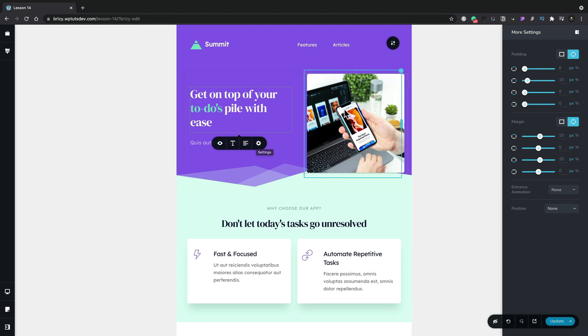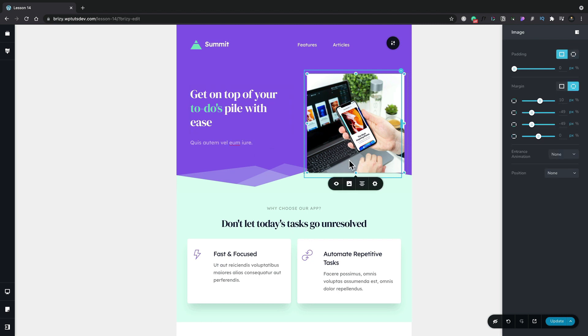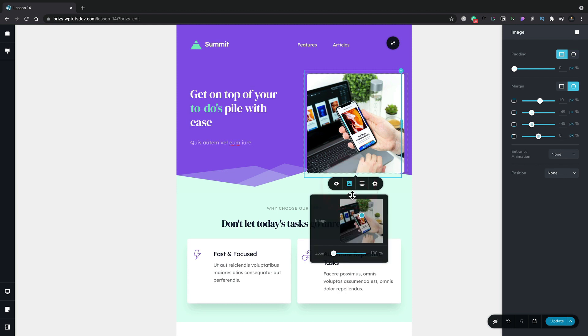The same thing goes if we select the image, we now get a streamlined set of options specific to what we can use to make changes. For example if we open up the image itself we can adjust the position of this, we can adjust the zoom, those kinds of things.